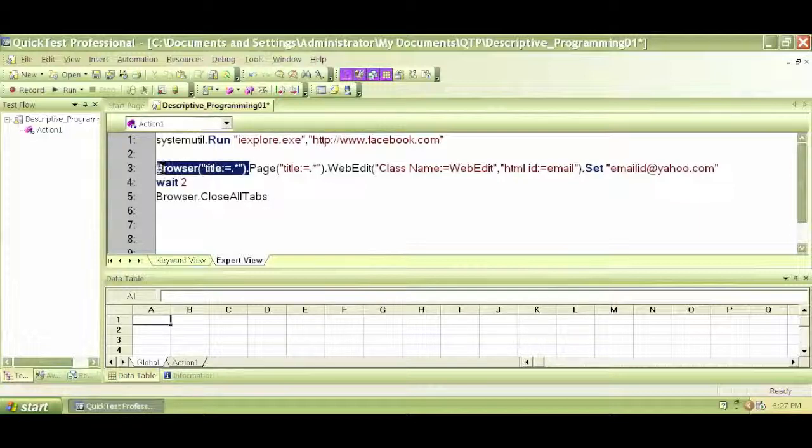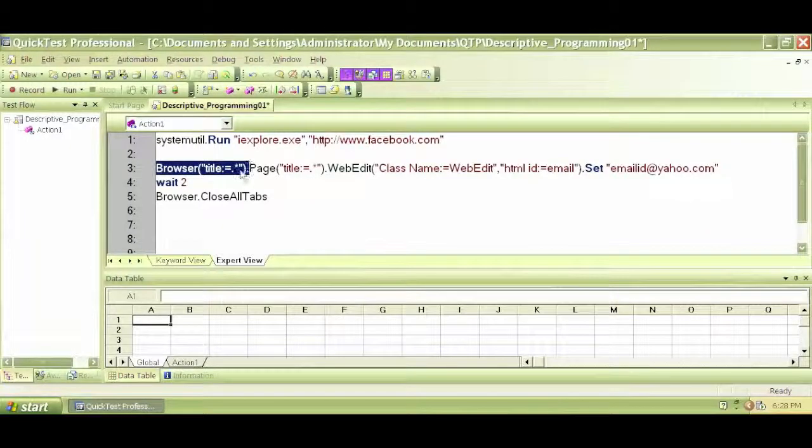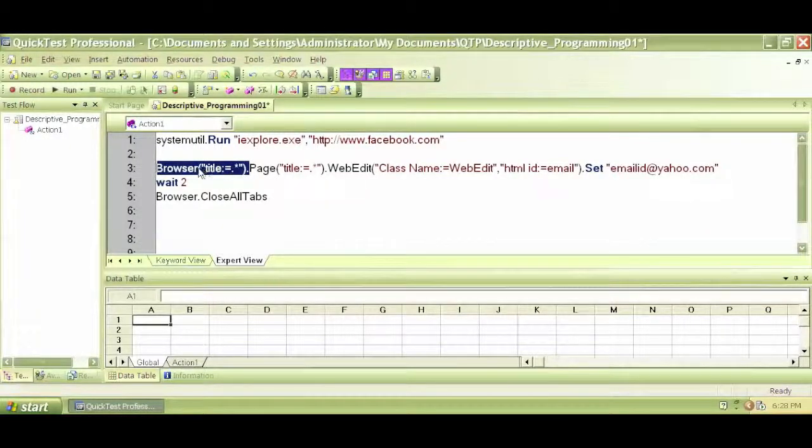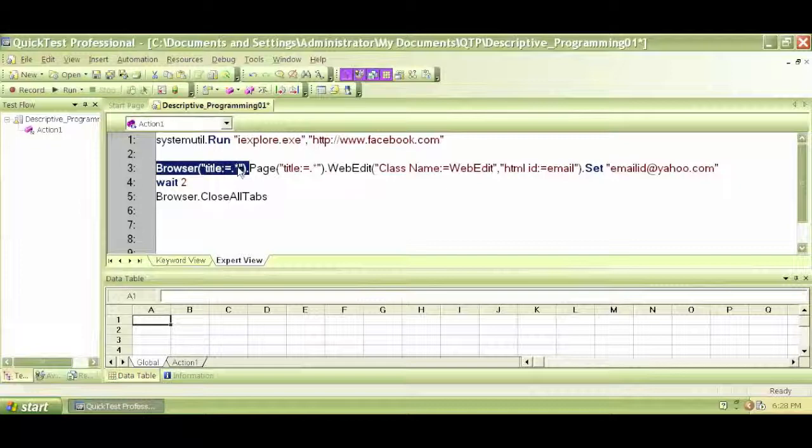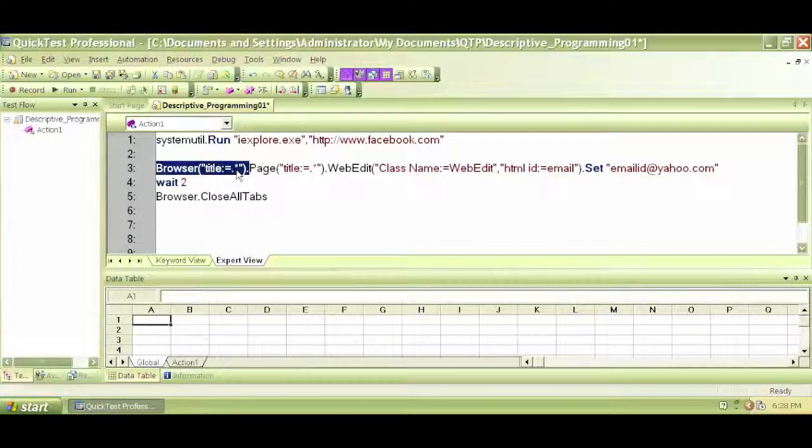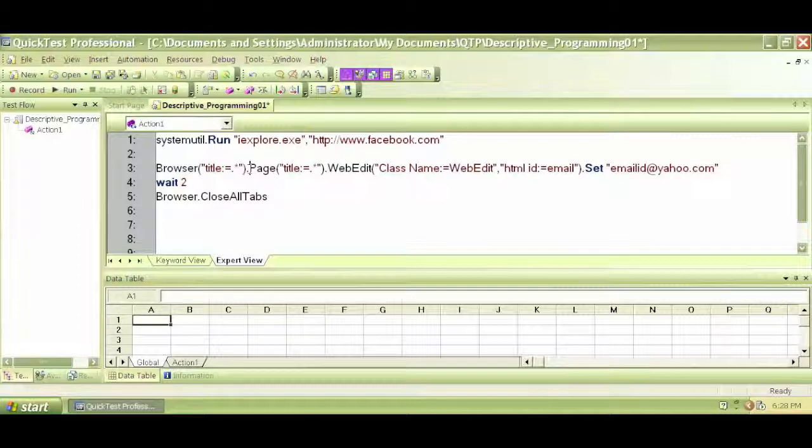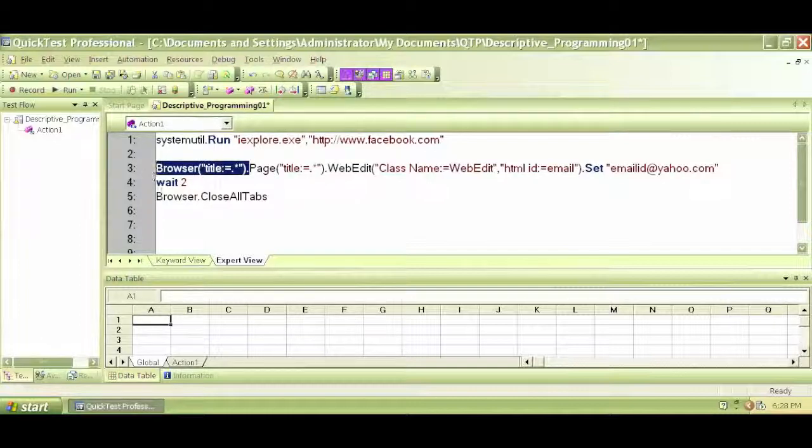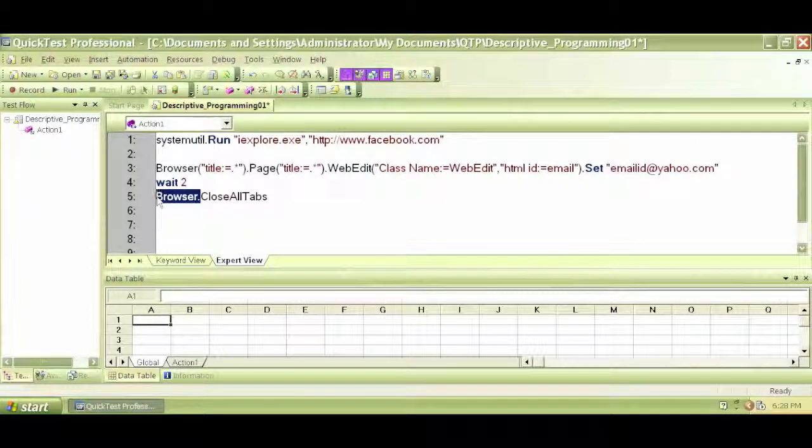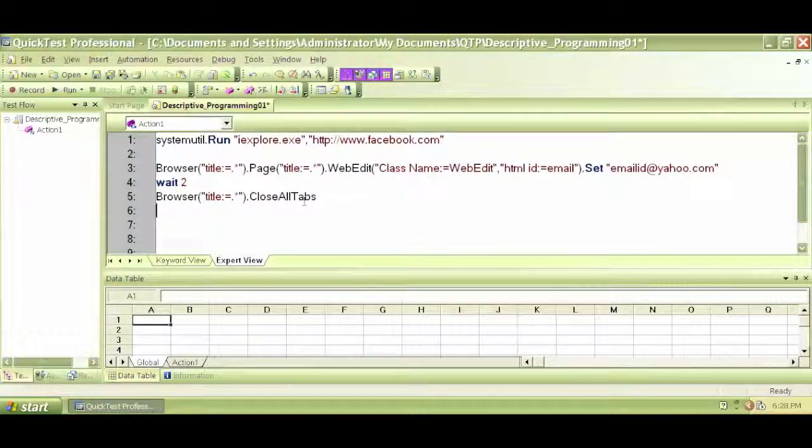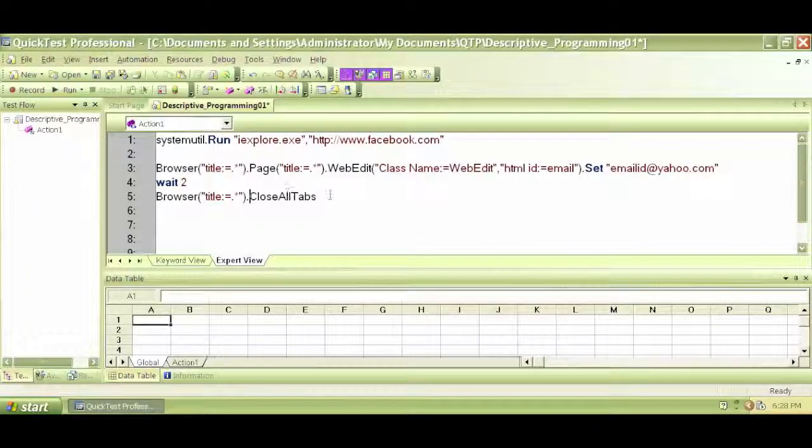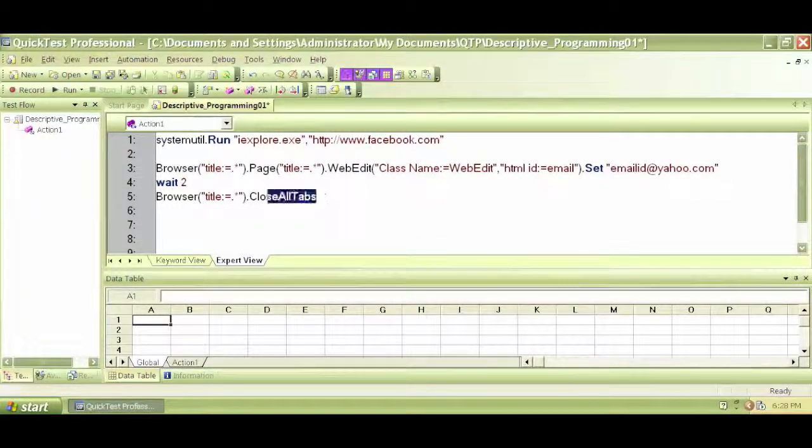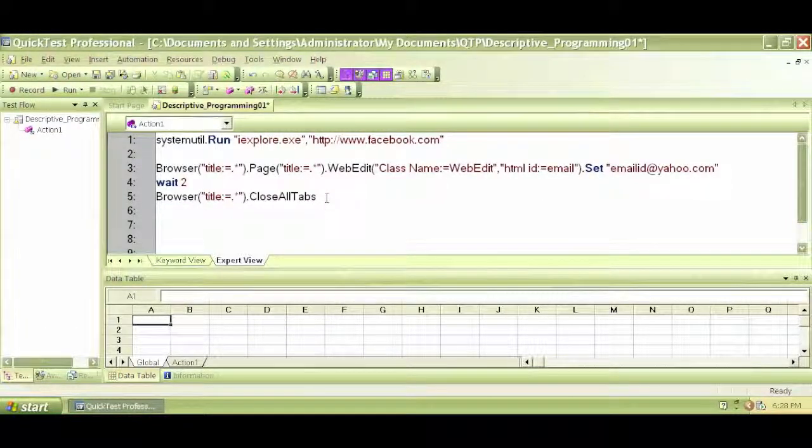Okay, so let's use this one. Title colon equal dot star. That means any browser with any title. Dot star is a regular expression that you can use. Basically that means any titled browser, any browser with any title. So I copy that, I put it in here. So I say browser title colon equal dot star. Any browser dot close all tabs, or I can just say close. It doesn't really matter.